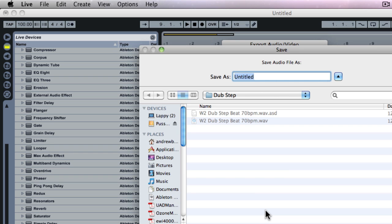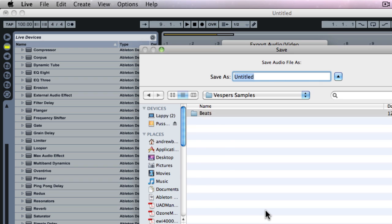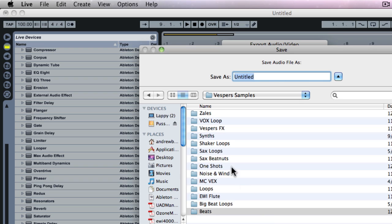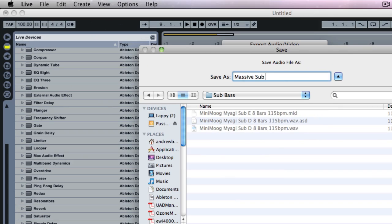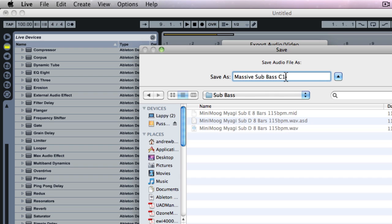Now it's going to ask me where to save it. I have my own sample library here. And one thing that's very important to do is to always name your root key, because when you're importing audio samples into a sampler, you need to indicate what the root key is, so it'll play in the proper pitch. So in this case, I know C1 is my root key that I've played, so Massive Sub Bass C1 as the root key.